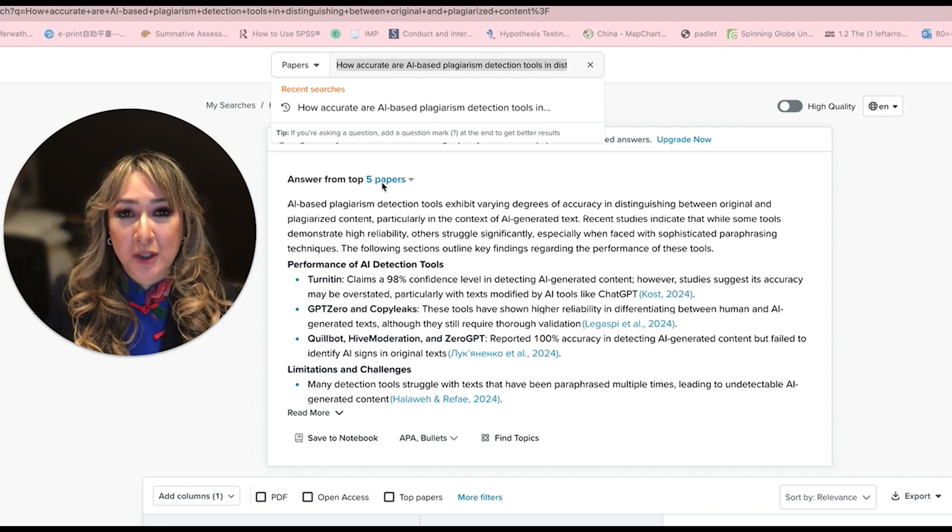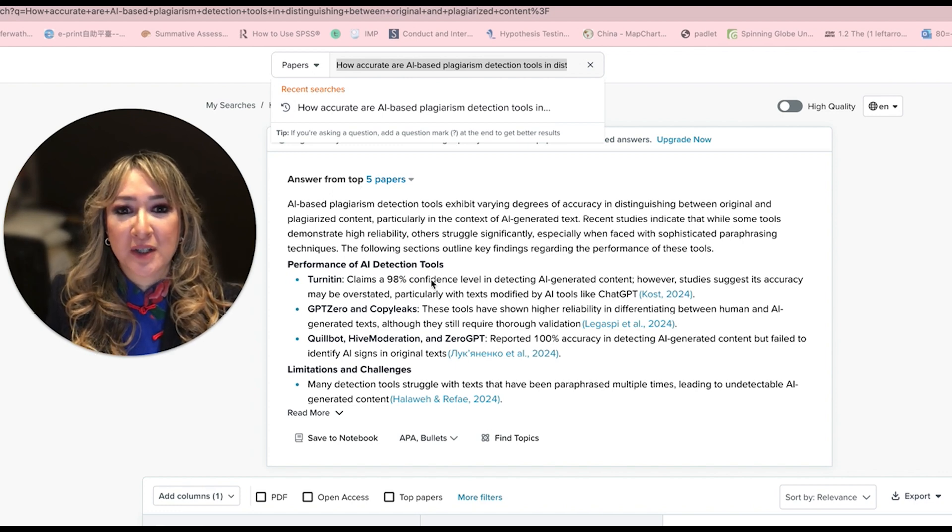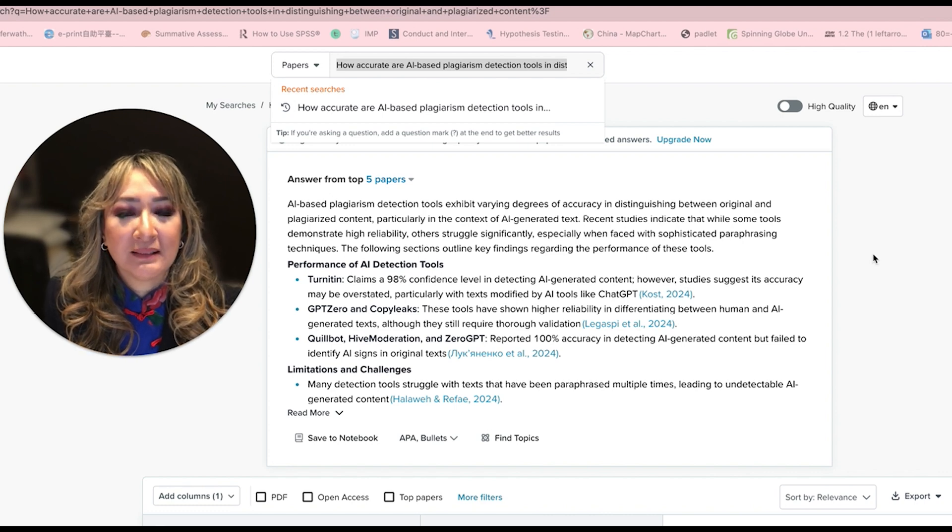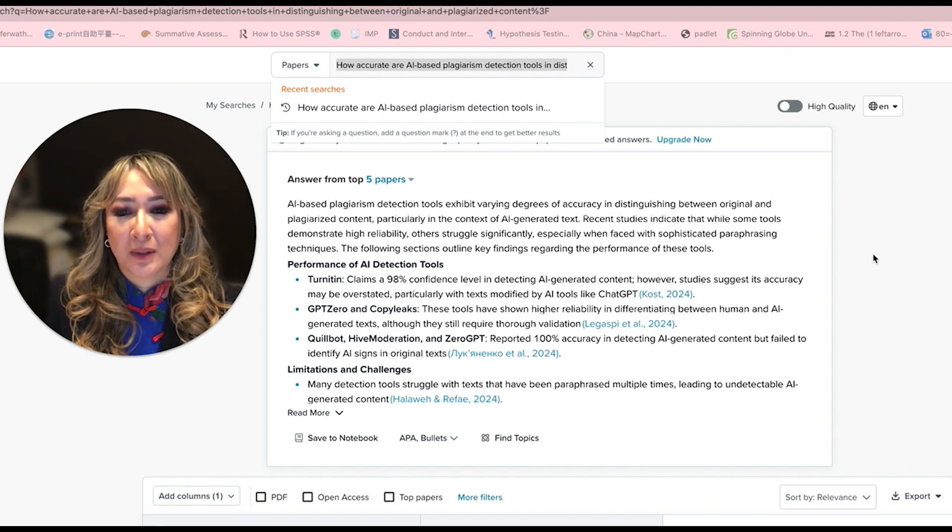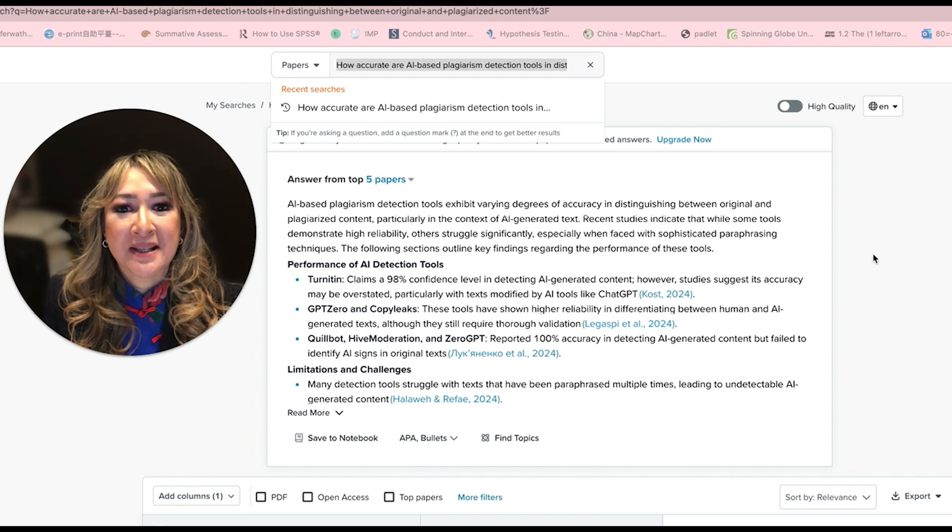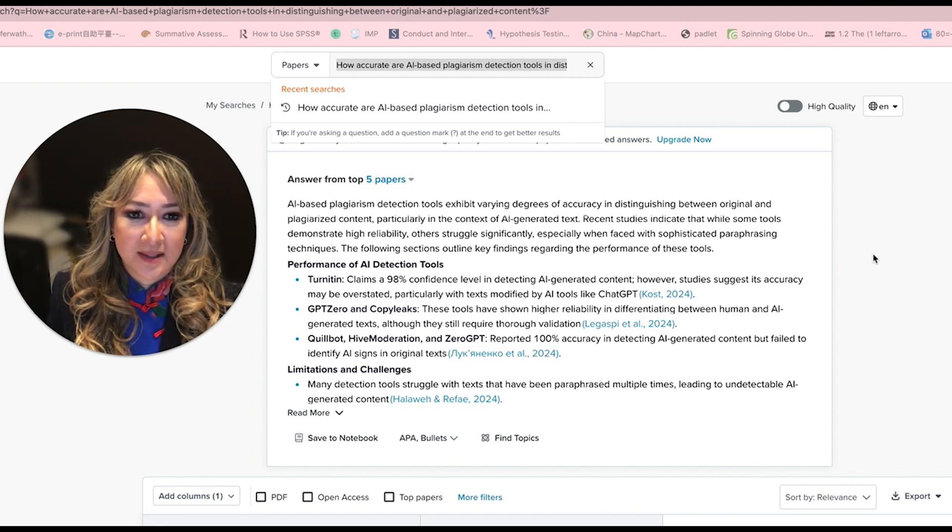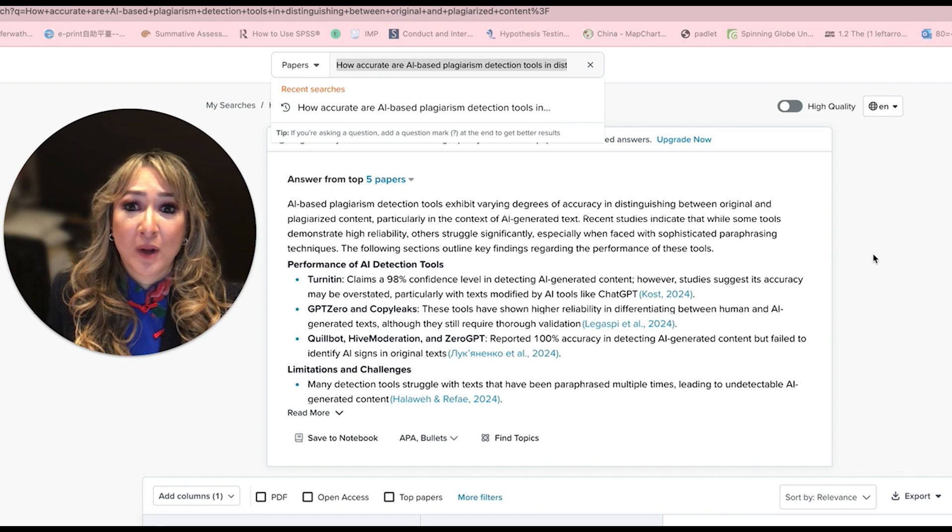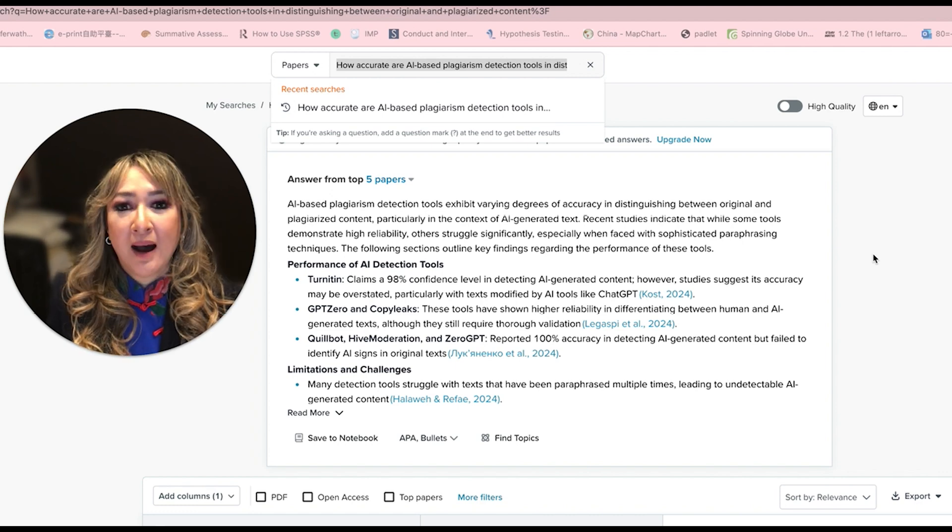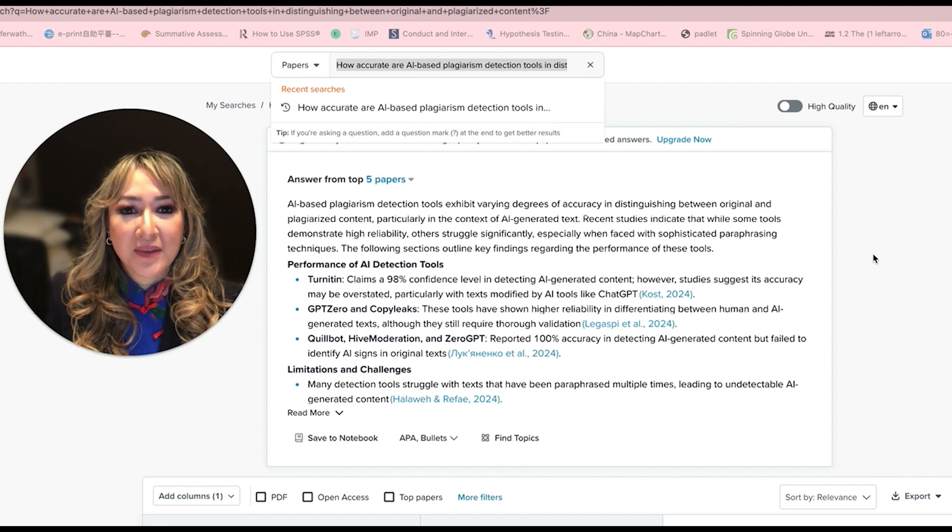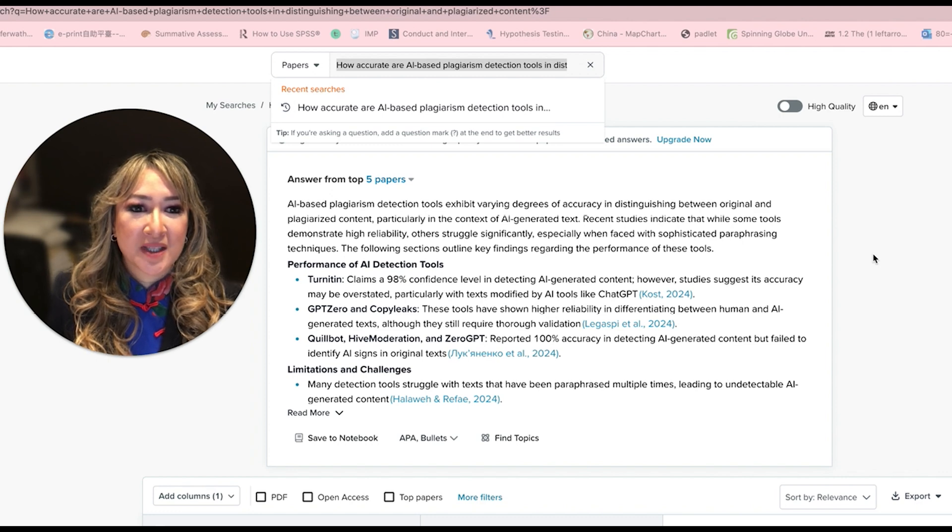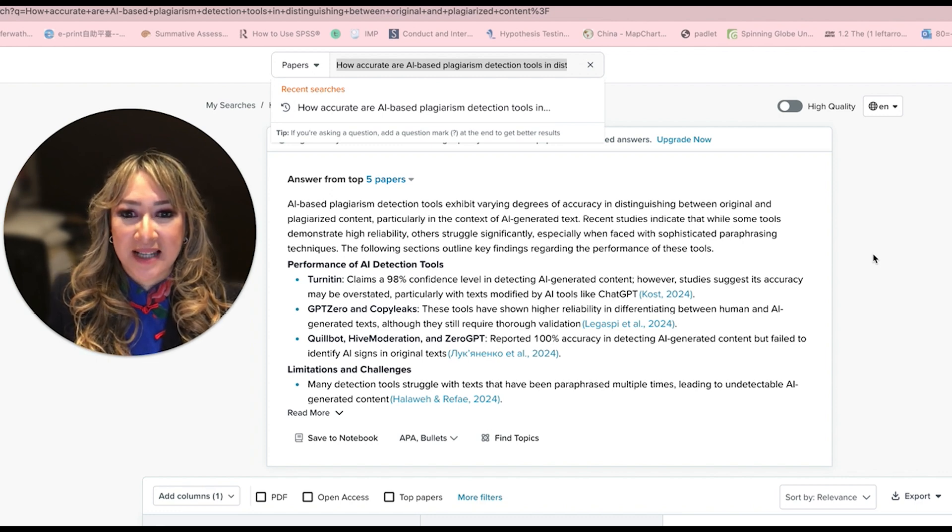This has only given me the top five papers because I'm on the free version. It says AI based plagiarism detection tools exhibit varying degrees of accuracy in distinguishing between original and plagiarized content, particularly in the context of AI generated text. Recent studies indicate that while some tools demonstrate high reliability, others struggle significantly, especially when faced with sophisticated paraphrasing techniques.